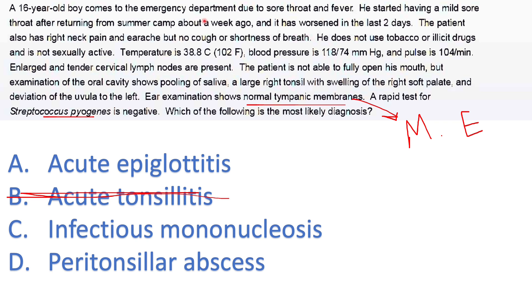A 16-year-old boy — demographic is an adolescent — comes in with sore throat and fever. He started having a mild sore throat after returning from summer camp about a week ago, worsening over the last two days. The examiner is trying to distract you into thinking it's an infection caught at camp — don't fall for that. The patient also has right neck pain and earache but no cough or shortness of breath. The absence of shortness of breath helps exclude epiglottitis.